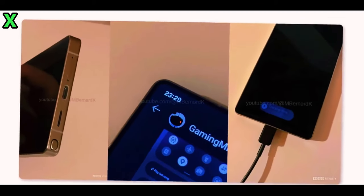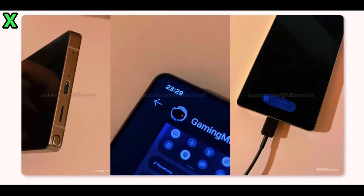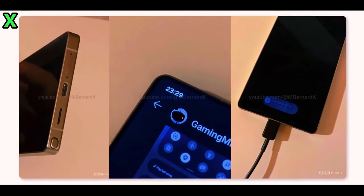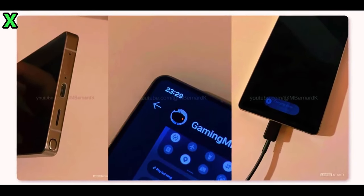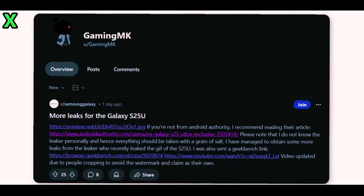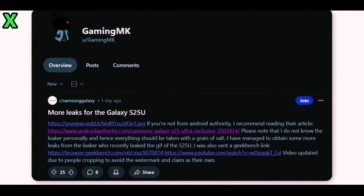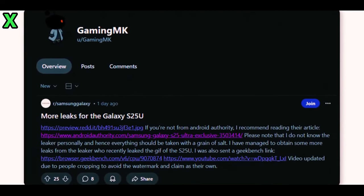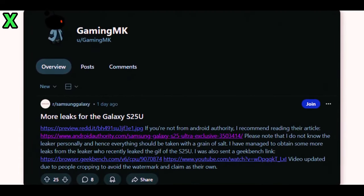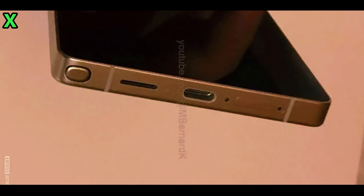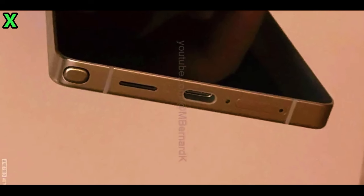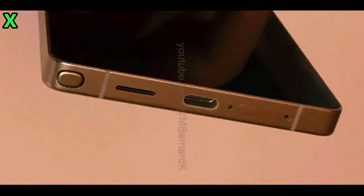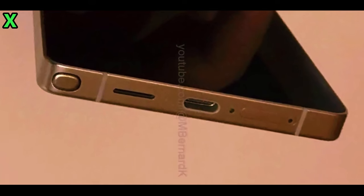What do you think about the Galaxy S25 Ultra's rounded design? Are you excited about these new features? Let us know in the comments below. If you enjoyed this video and want to stay updated on all things tech, don't forget to subscribe to our channel. We appreciate your support. That's it for today, thanks for watching and see you in the next video. Peace out.